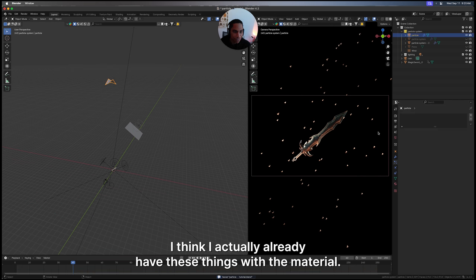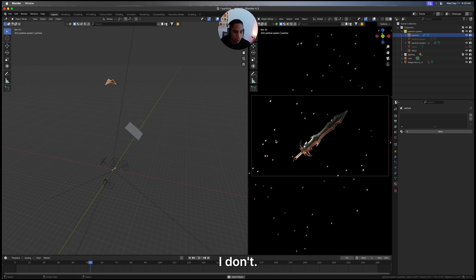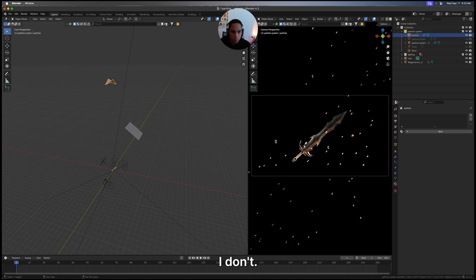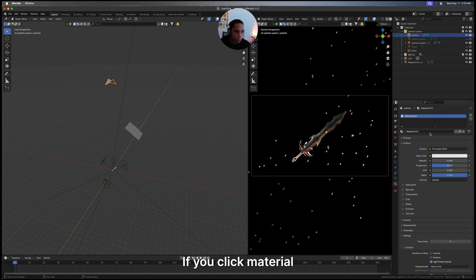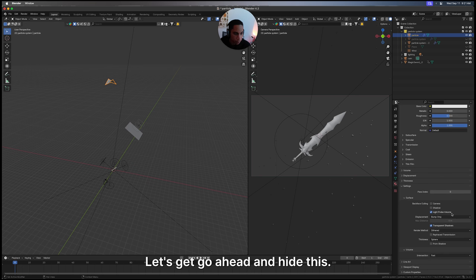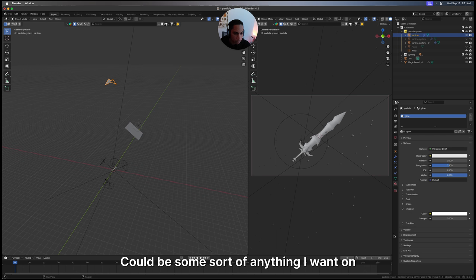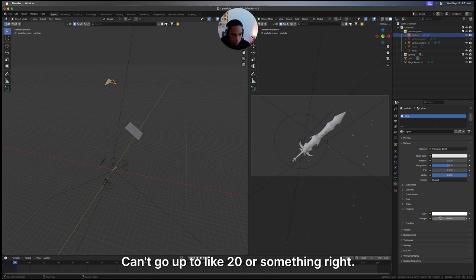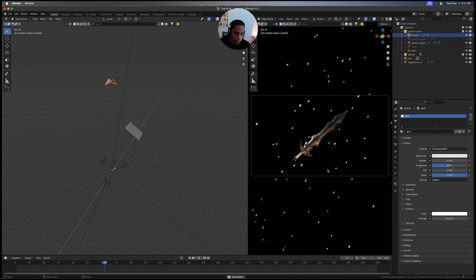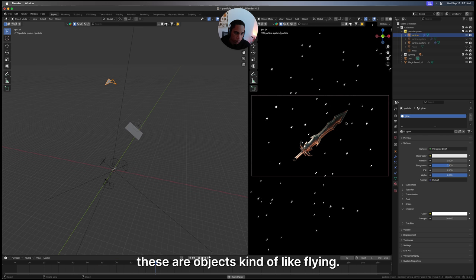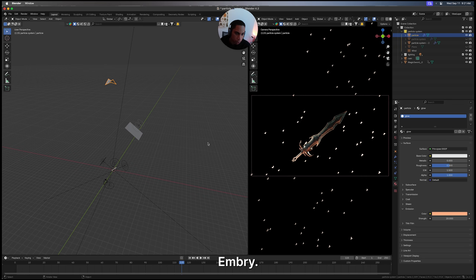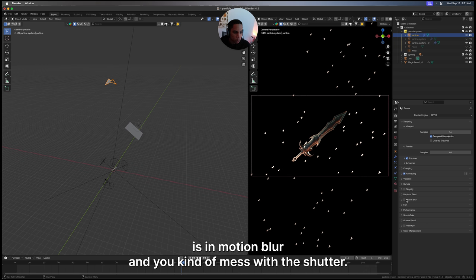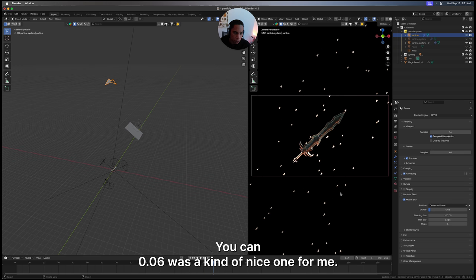I think I actually already have these things with the material - no I don't, interesting. If you click material, I'm just going to call this glow. I'm just going to hide this. It could be some sort of Eevee thing going on. Emission, crank it up to like 20 or something. You'll see these are our objects flying. You can change the color to something a bit more ember-like. What I also do is in motion blur, I already messed with the shutter. 0.06 was kind of nice for me.